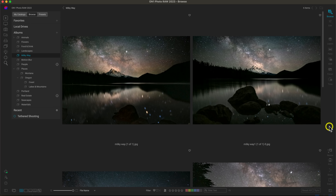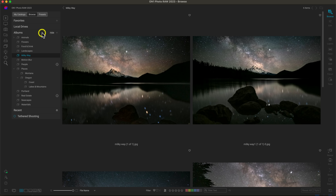In this lesson, let's learn how to use albums inside of Photo Raw. Albums are basically a visual list of files that represent a specific image or group of images that you are commonly dealing with on a regular basis. Inside of Photo Raw, let's head over to the albums pane, which lives right below your local drives inside the Browse tab.